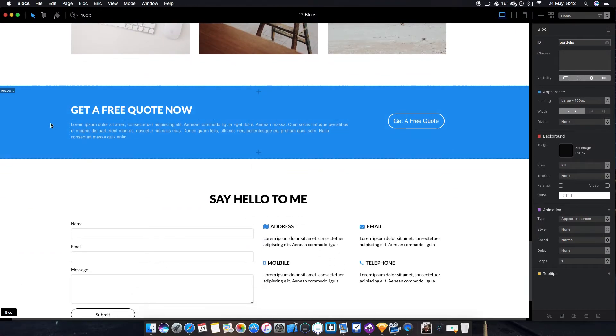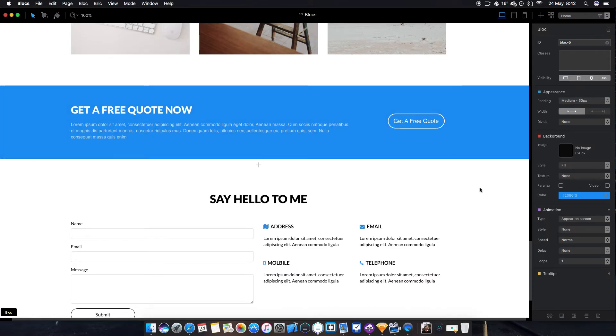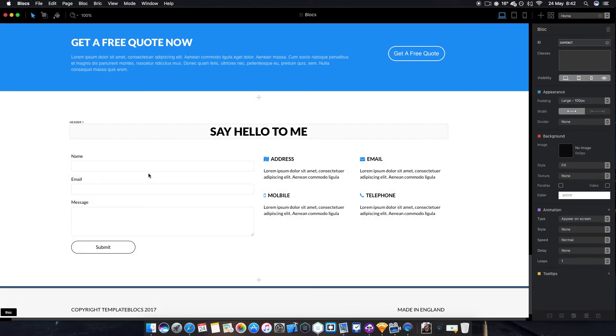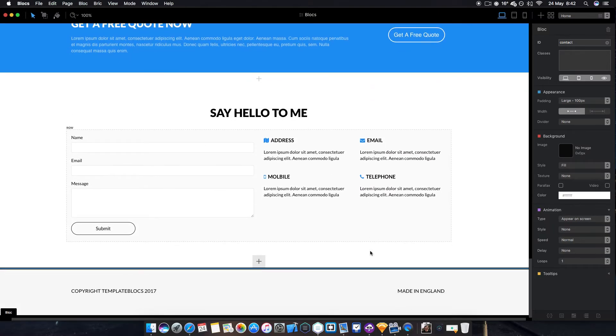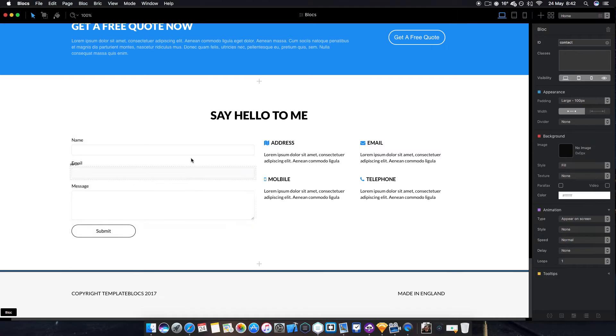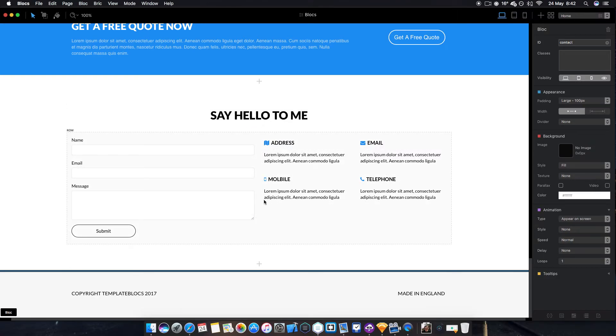Then you've got a nice Get a Quote Now button in a nice bold blue color which will take you down to the contact form section with information about how to contact your business. Also very easy to edit.